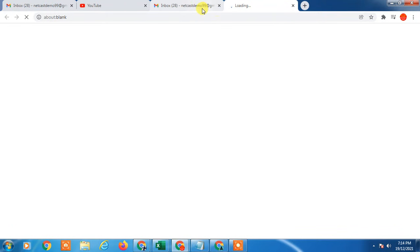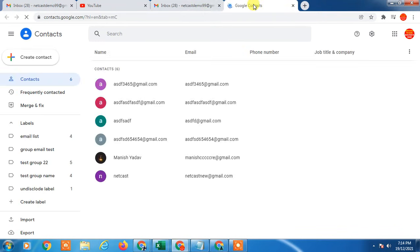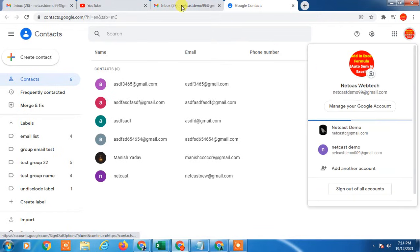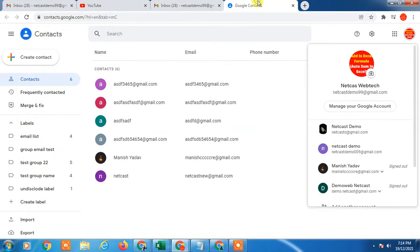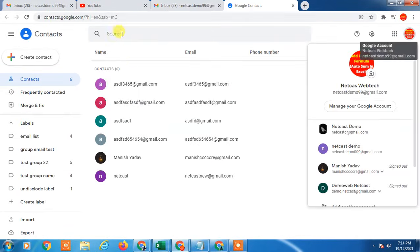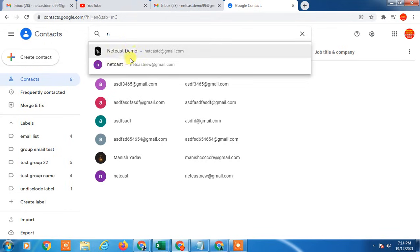When you click on contacts, it will open the next step, which is Google Contacts. Here, make sure the email ID is the same. In the search bar, you have to type the same initial.